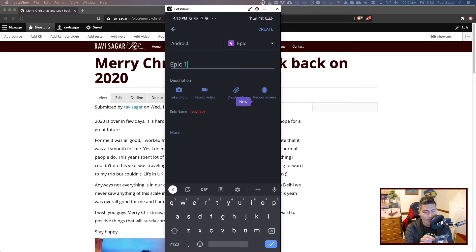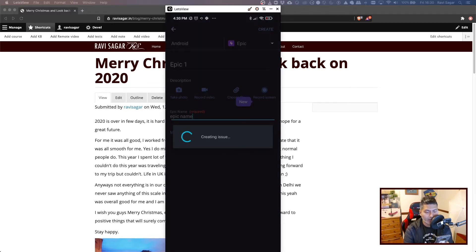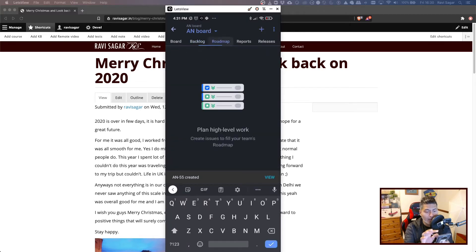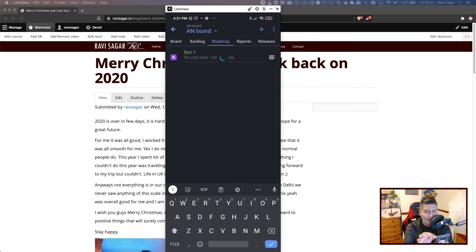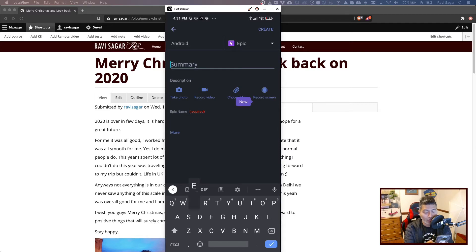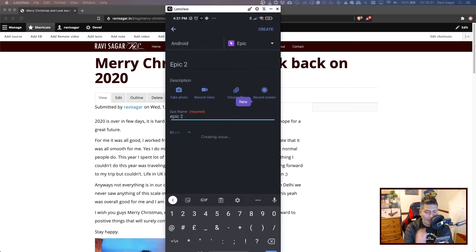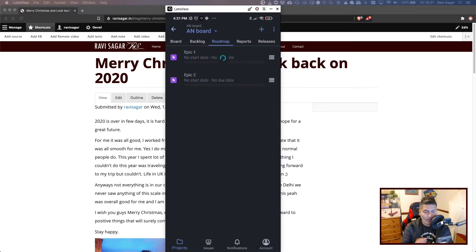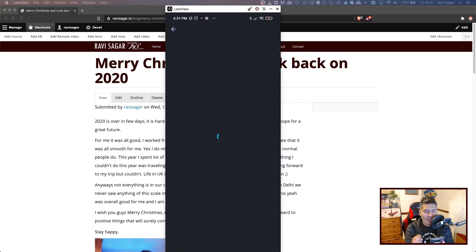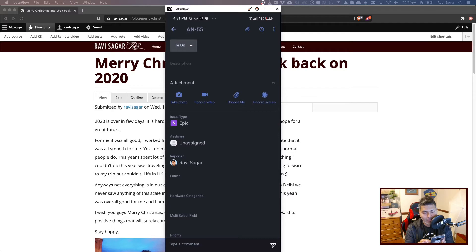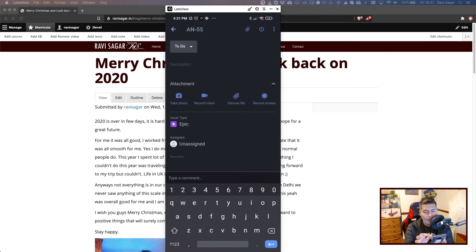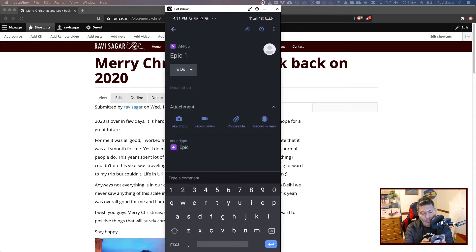So once you create a new epic, will it appear in the roadmap? It does! So now we have one epic. Maybe I can create one more epic. If I go inside an epic, I should be able to associate it or create further issues under it.